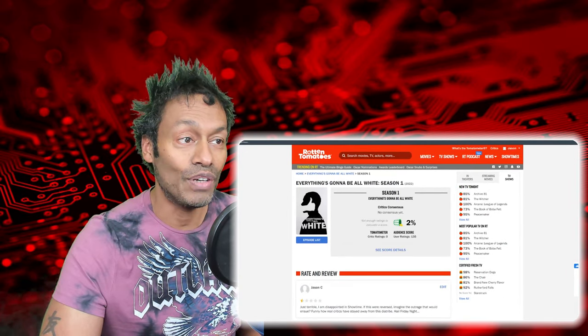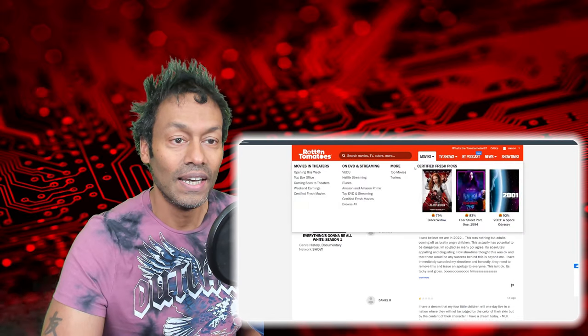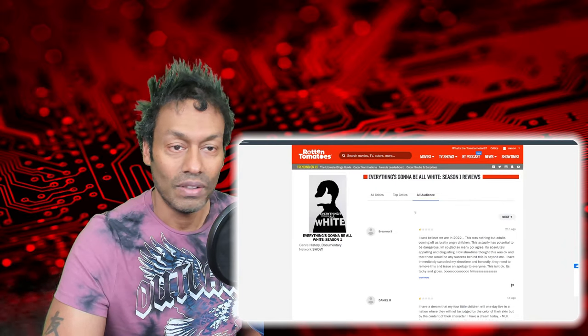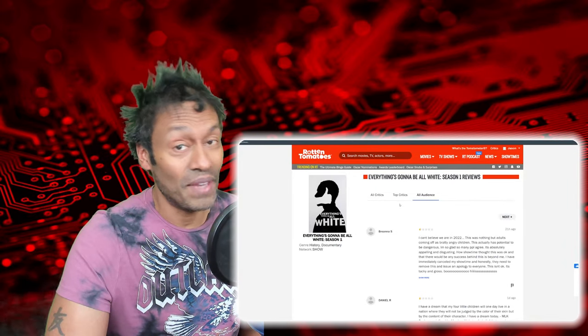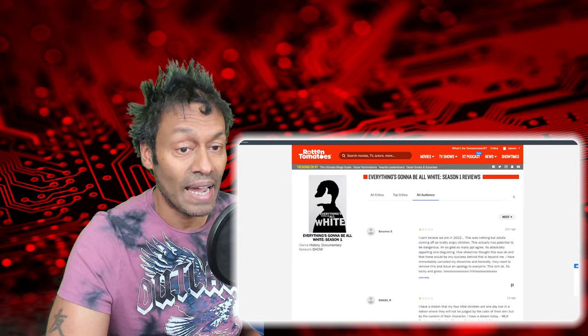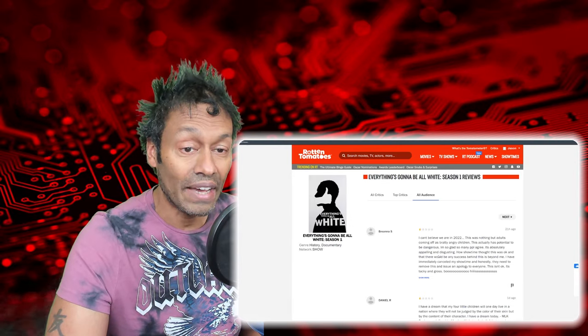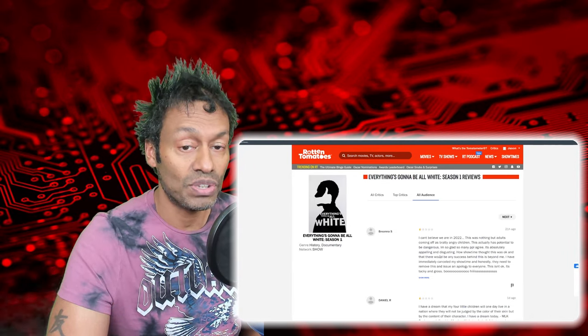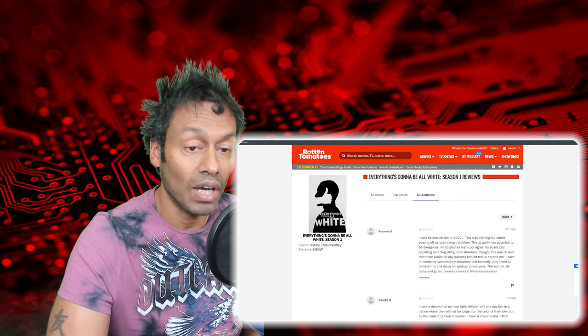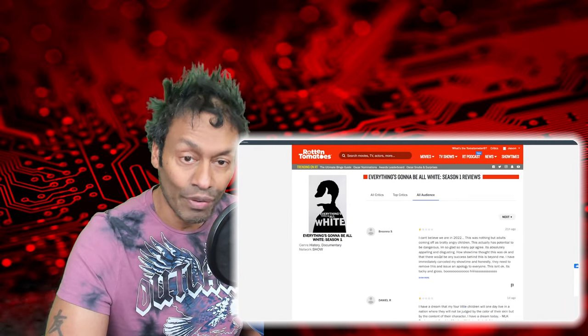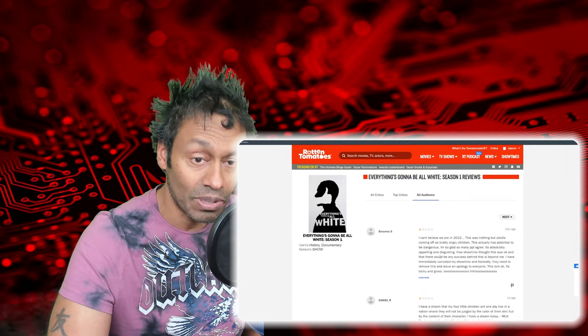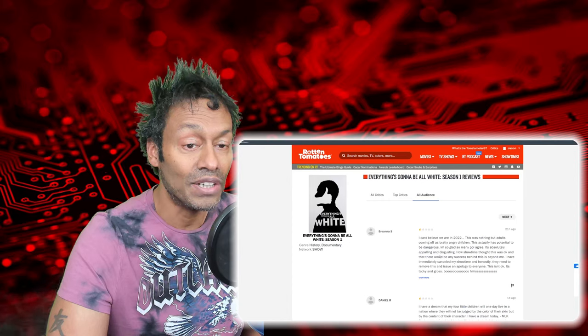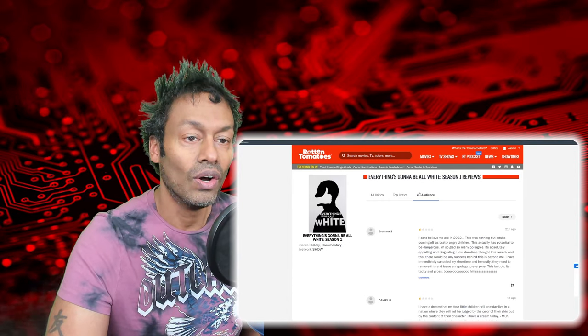And if we just go back one page forward, the audience has something to say, and they're pretty disgusted by actually. Brianna S: I can't believe we are in 2022. This was nothing but adults coming off as bratty, angry children. This actually has potential to be dangerous. Very well said.